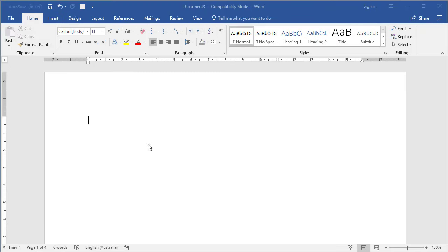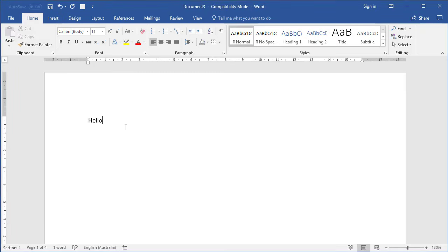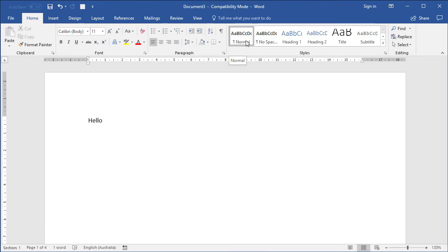So here I have a blank page. Let's just type in some random word to get us started. Before we do anything in terms of creating our own styles, there's a bunch of pre-existing styles you can tap into. They're on the Home tab and there's a big section called Styles. Normal is like your baseline text — it defaults to Calibri size 11, no bold, no italic, no extra effects.